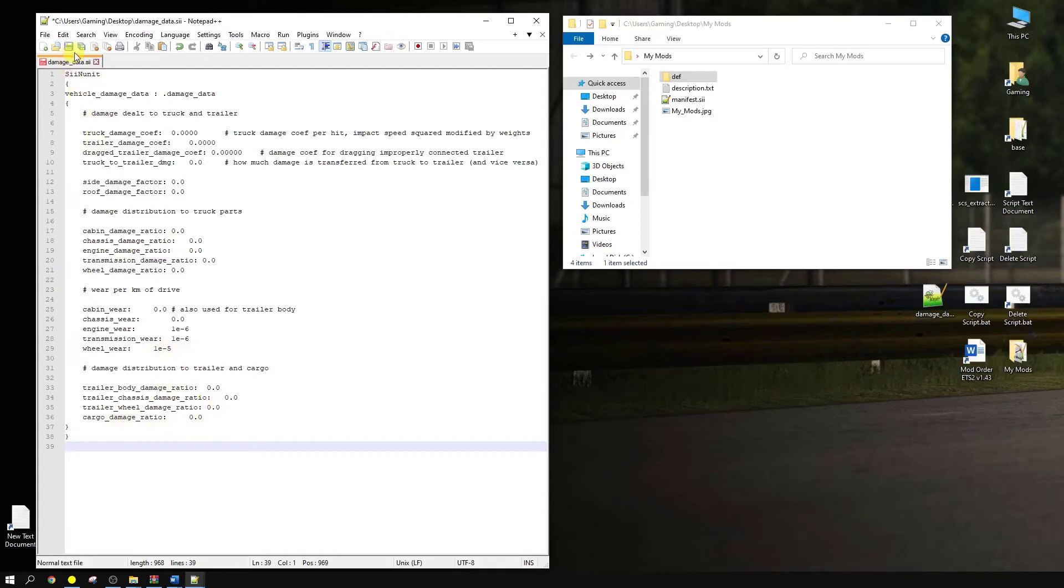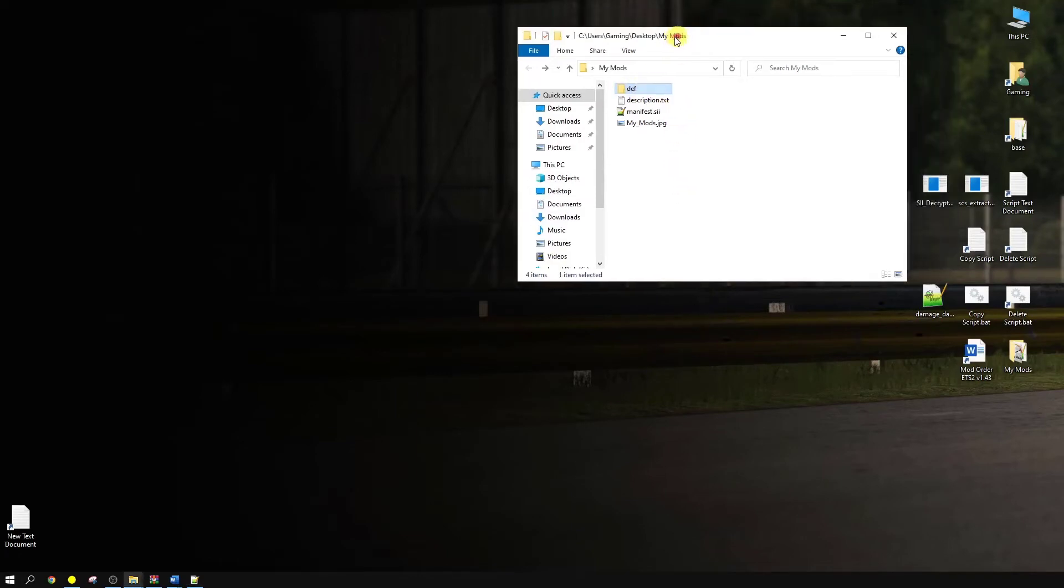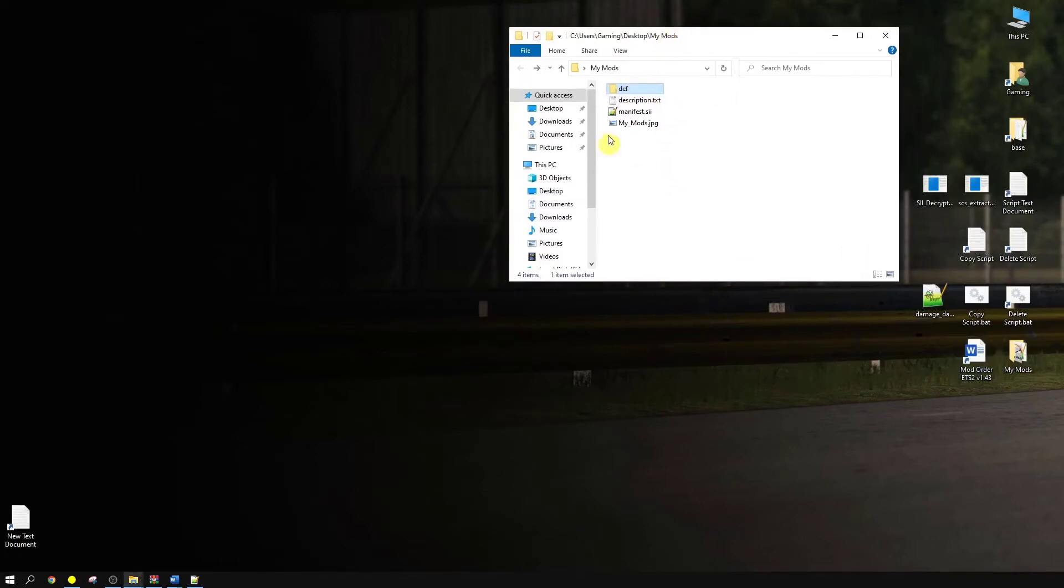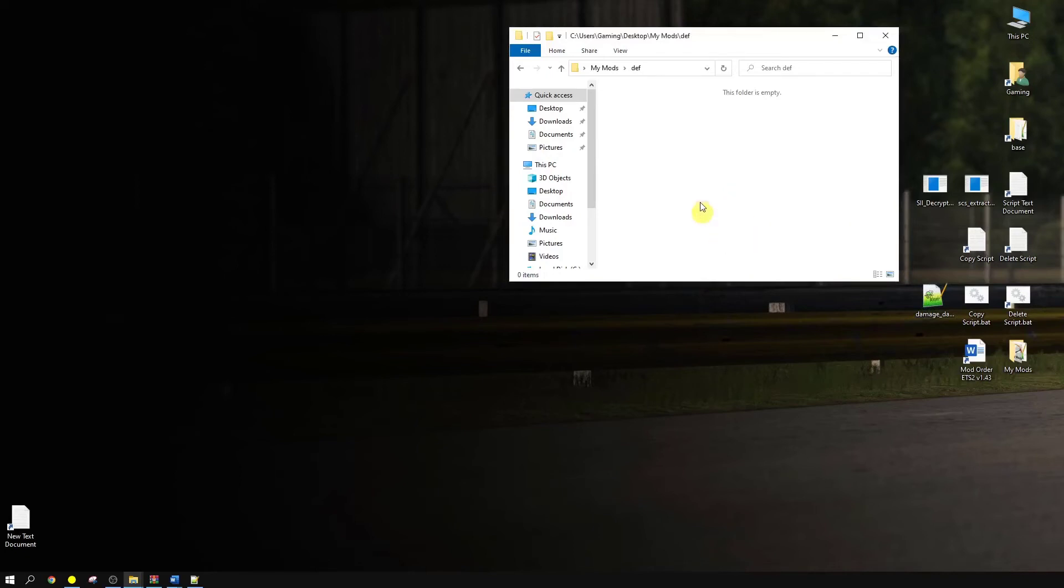You have to save the file. All right, let's save it. Once the file's been saved, I suppose we can close this up here. Now we have to go back into the MyMods folder, which is this one here. Open up your def folder. Now move your file into that folder. There we go. All right.